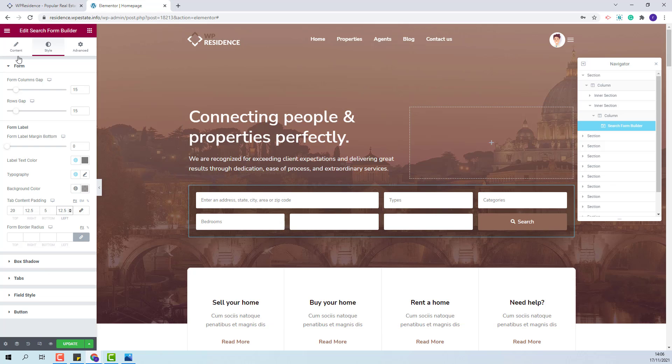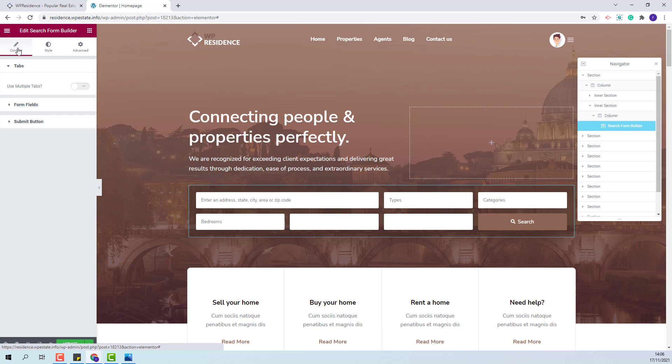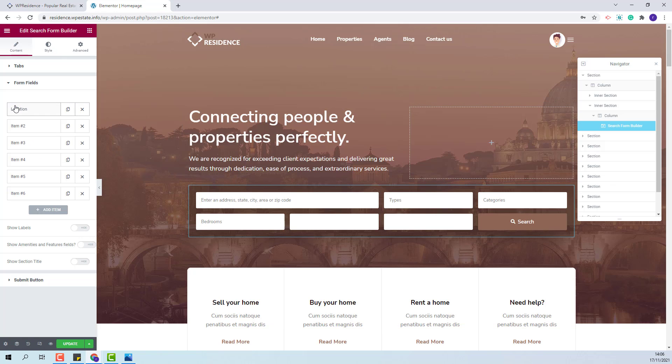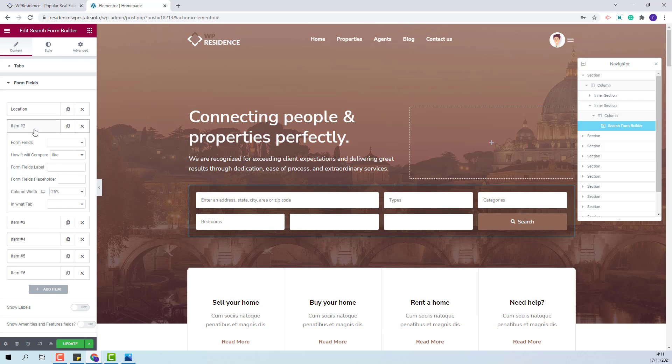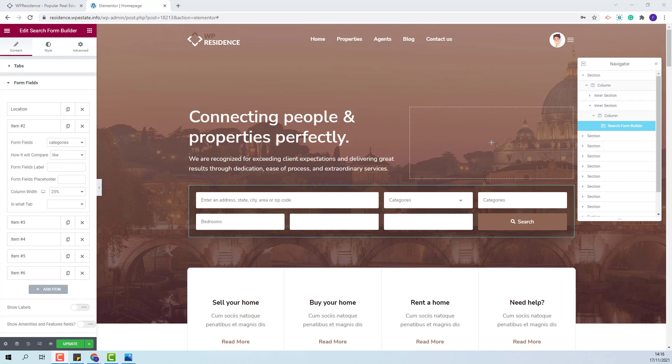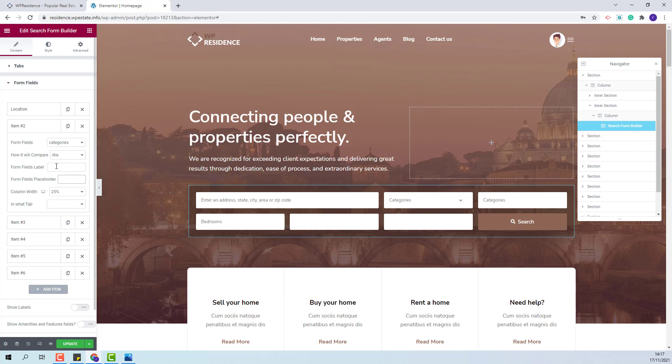I will go back to content section to form fields and set the fields that I want to display on front end. The first field will remain the location one. For the second one I will select categories. The compare term will remain like. I will add a field label and a field placeholder.